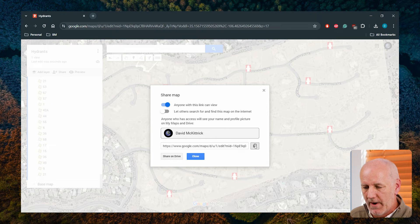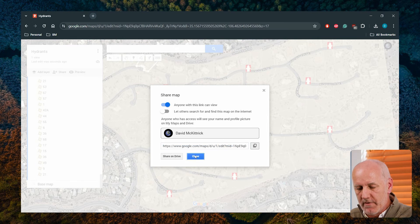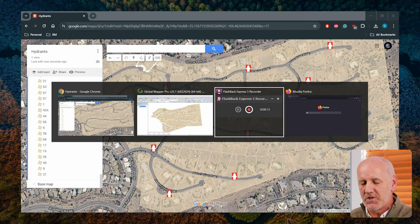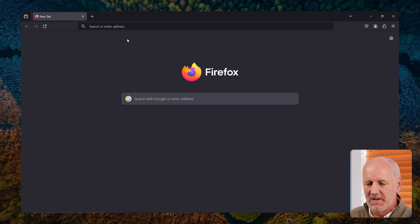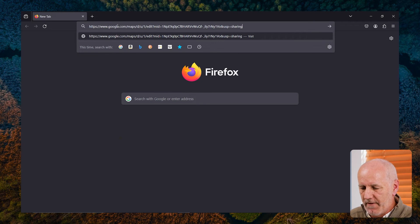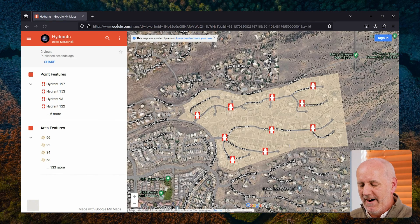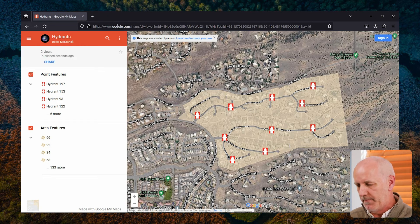I'm just going to copy the URL to prove that this works. I'm going to bring up a completely different browser — Firefox — where my Google account is not active. I'll paste what I just copied, and with fingers crossed, you can now see an out-facing version of what five minutes ago was just a map I created in Global Mapper. Now it's available to the public — anybody who has that URL, maybe clickable from my website, can now access this data, select a property, get all the information, or select one of the hydrants.